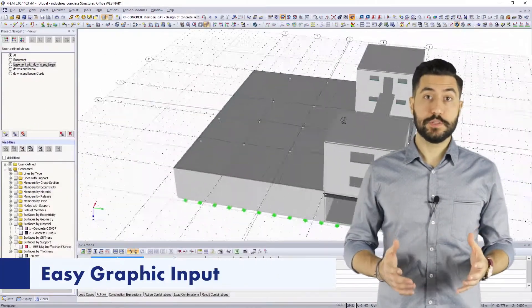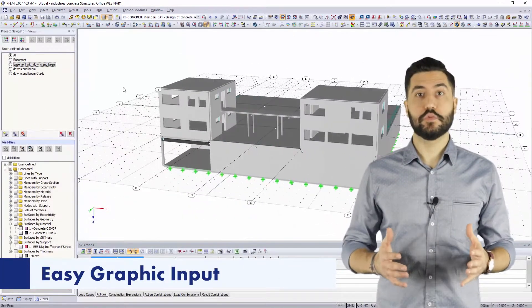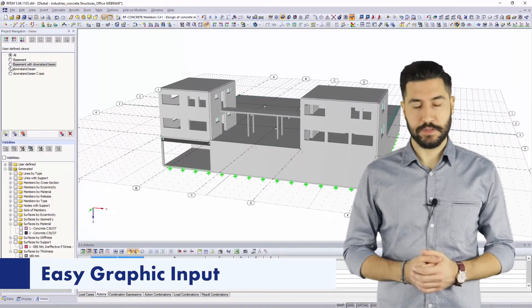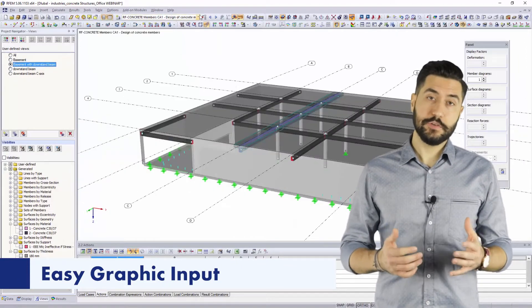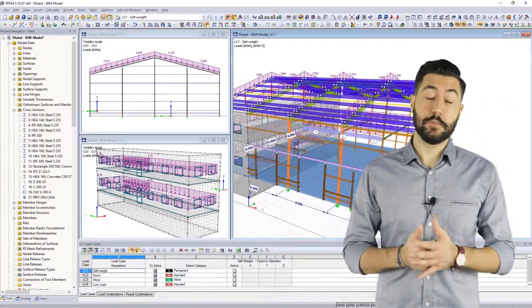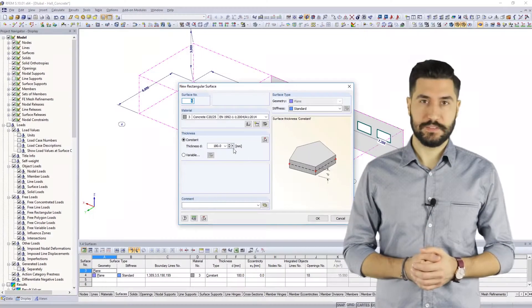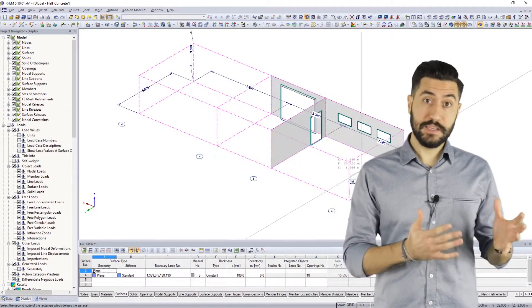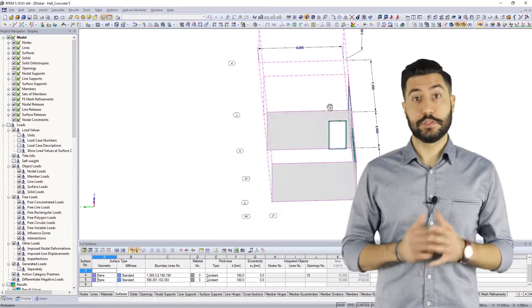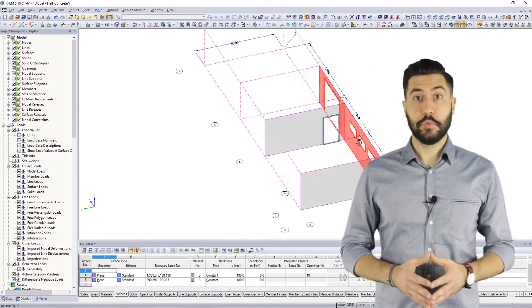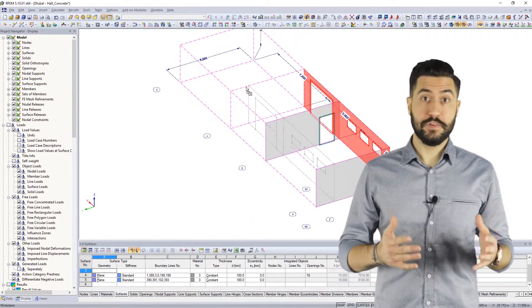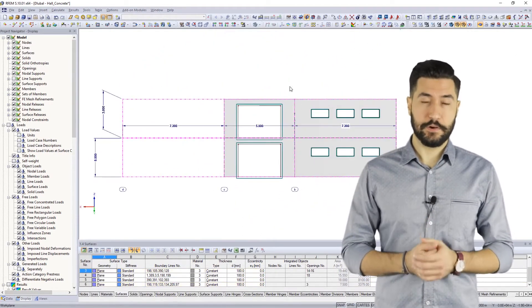Our programs are characterized by an unbeatable graphic input concept. You do not need any external CAD program to enter even complex geometries. Closely related to the easily understood interface, there is a quick learning curve. The software is intuitive, self-explanatory and clear.